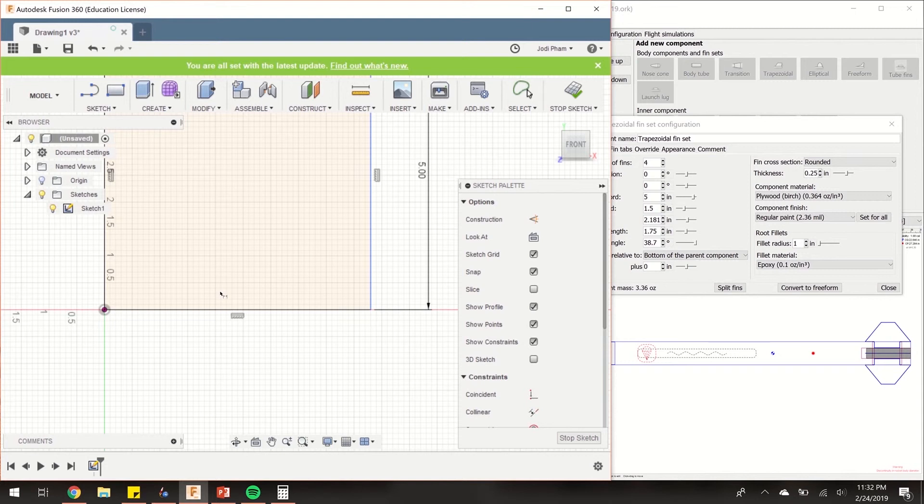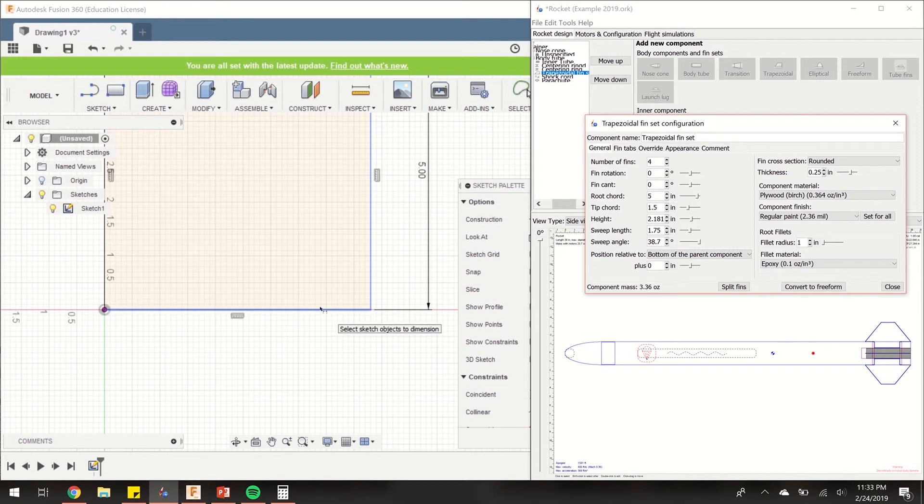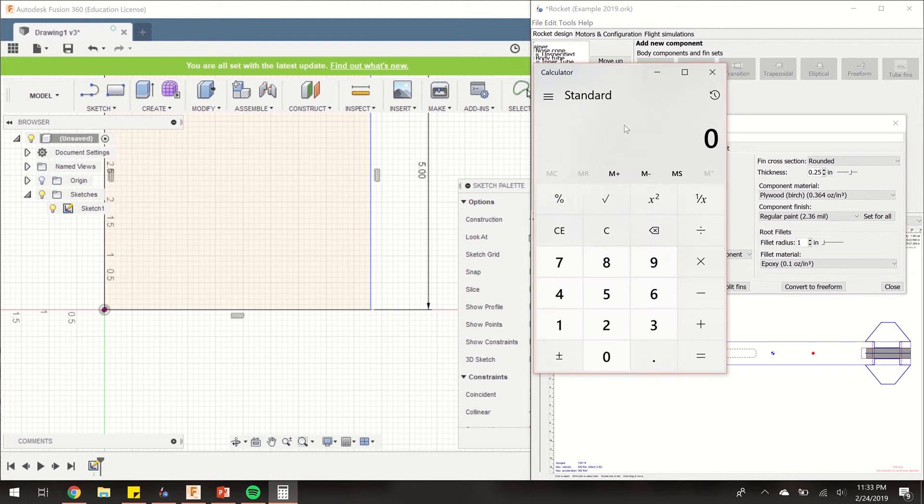The fin slots are going to be the same dimension as your fin tabs, so keep that in mind. This dimension is going to represent the circumference of your body tube. That is equal to 2 times pi times r, or it's the same as pi times the diameter.